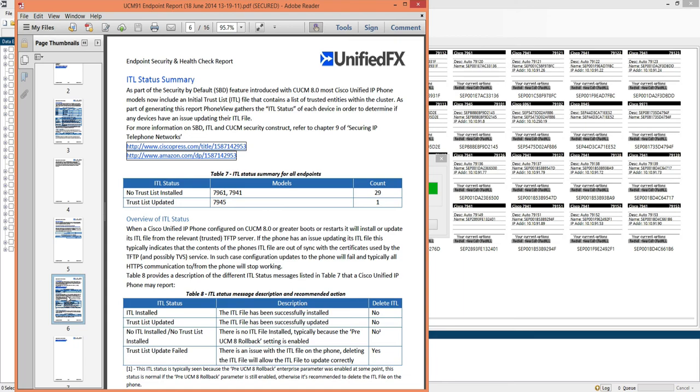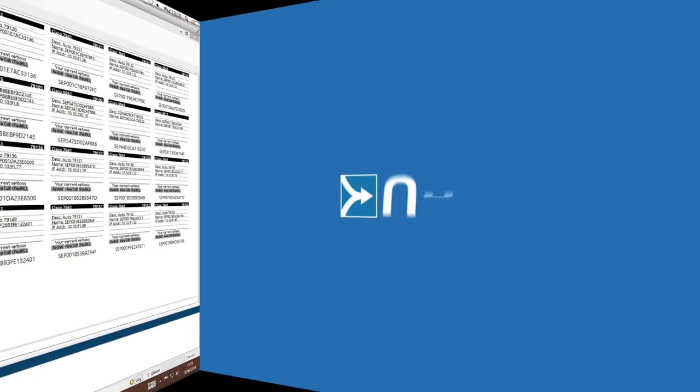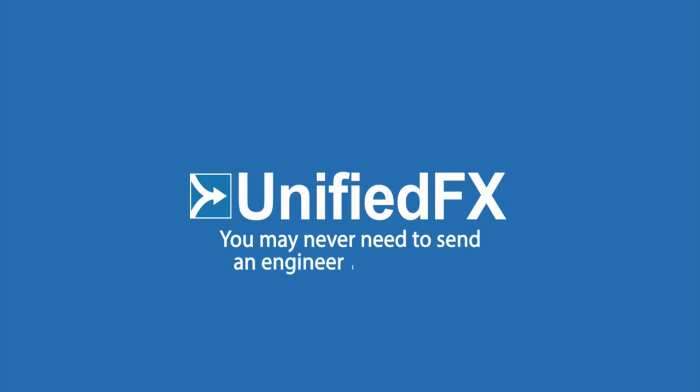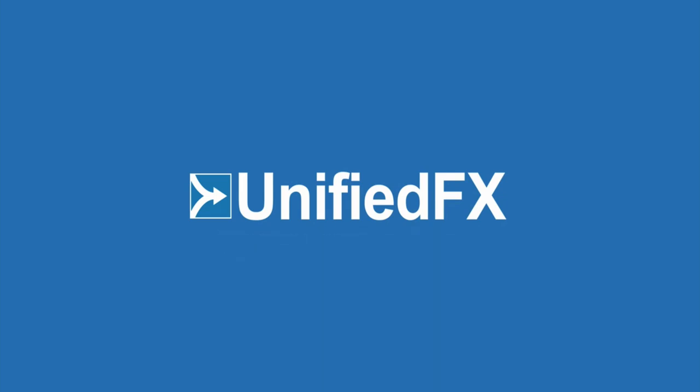Of the target cluster. With PhoneView from UnifiedFX, you may never need to send an engineer to site again, www.unifiedfx.com.